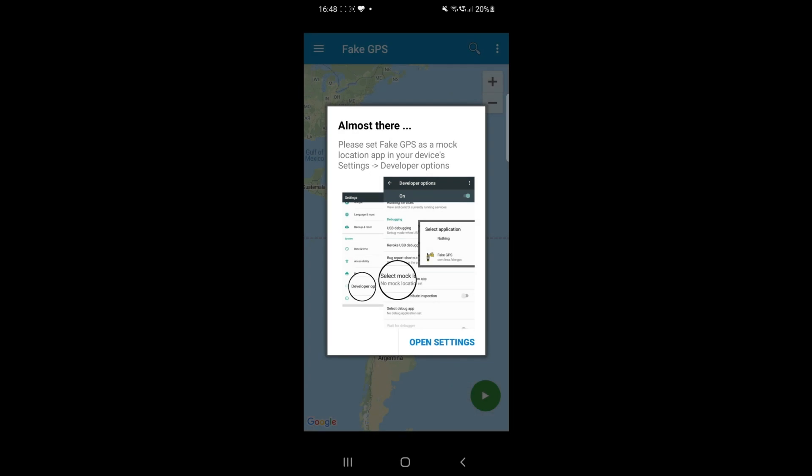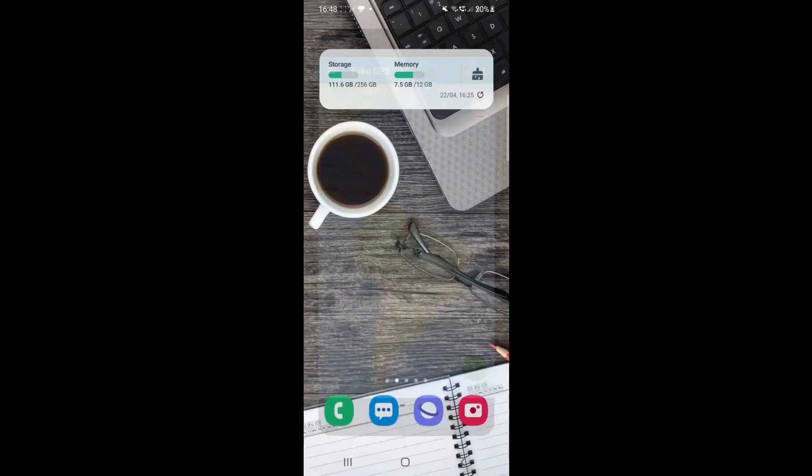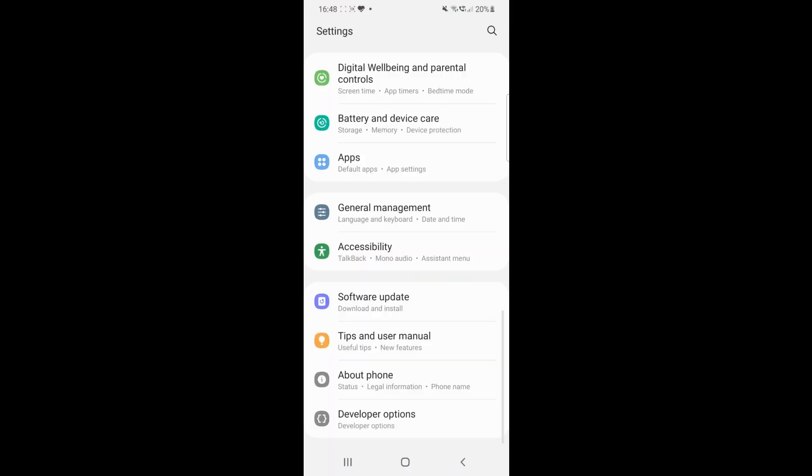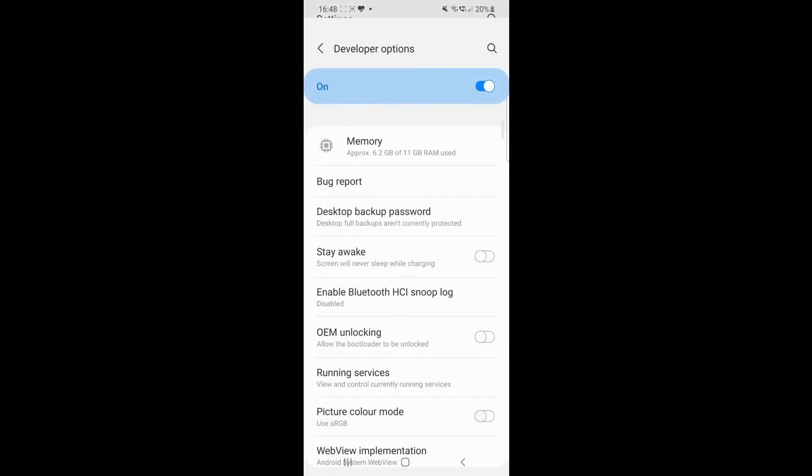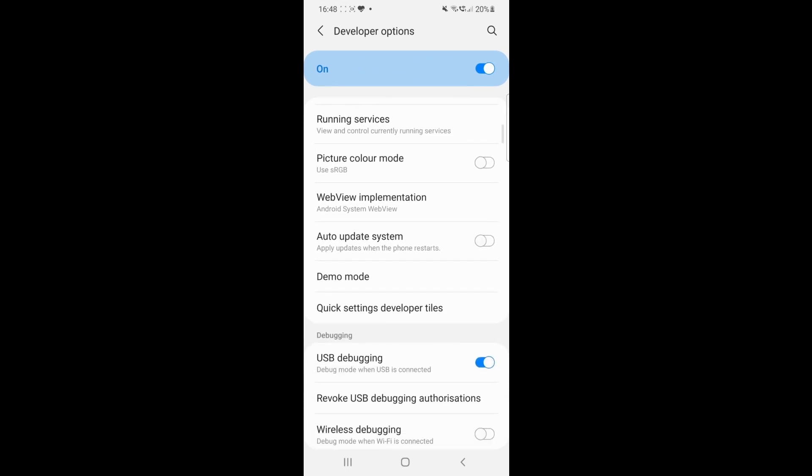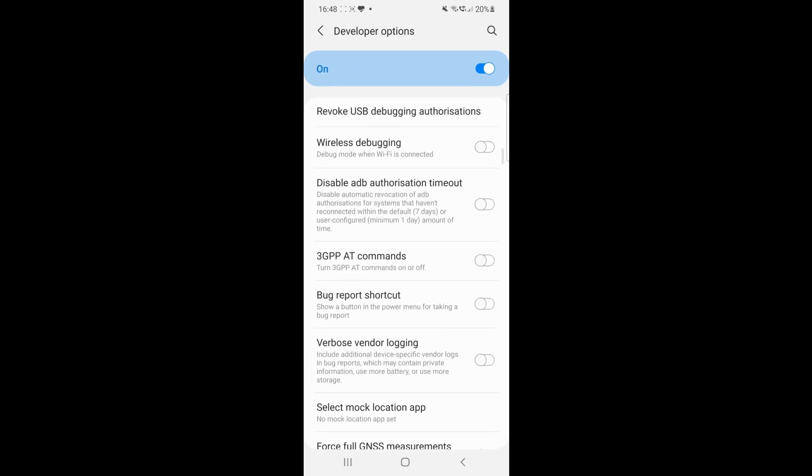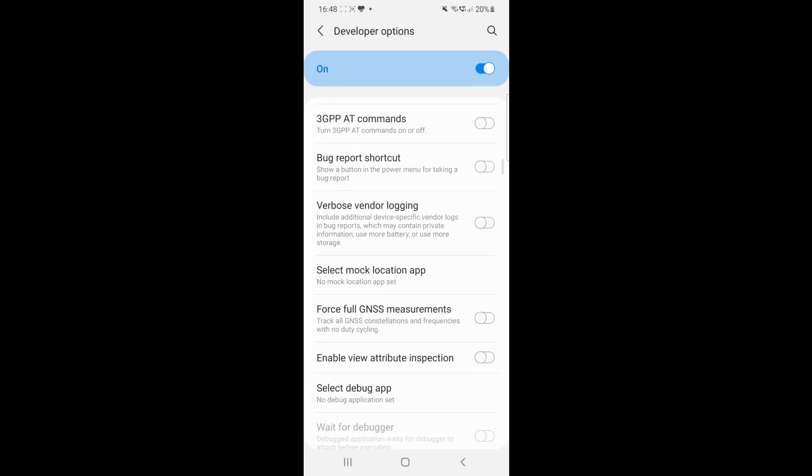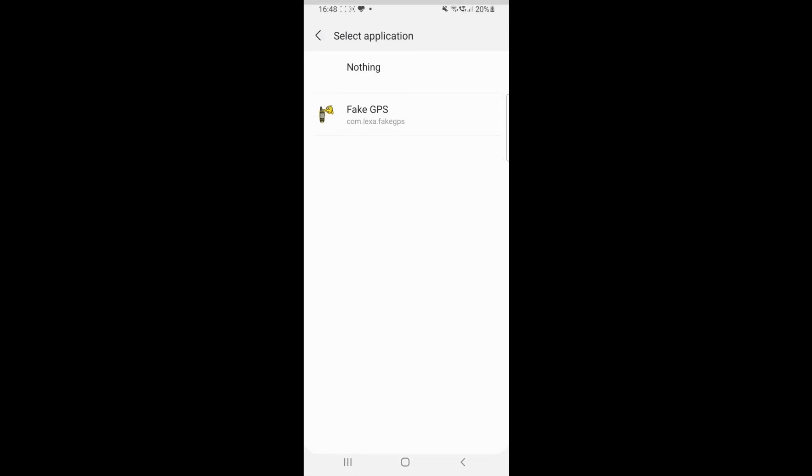Before using this app to change your GPS location on SnapMap, you need to go to Settings, Developer Options, and choose FakeGPS app as your mock location app.